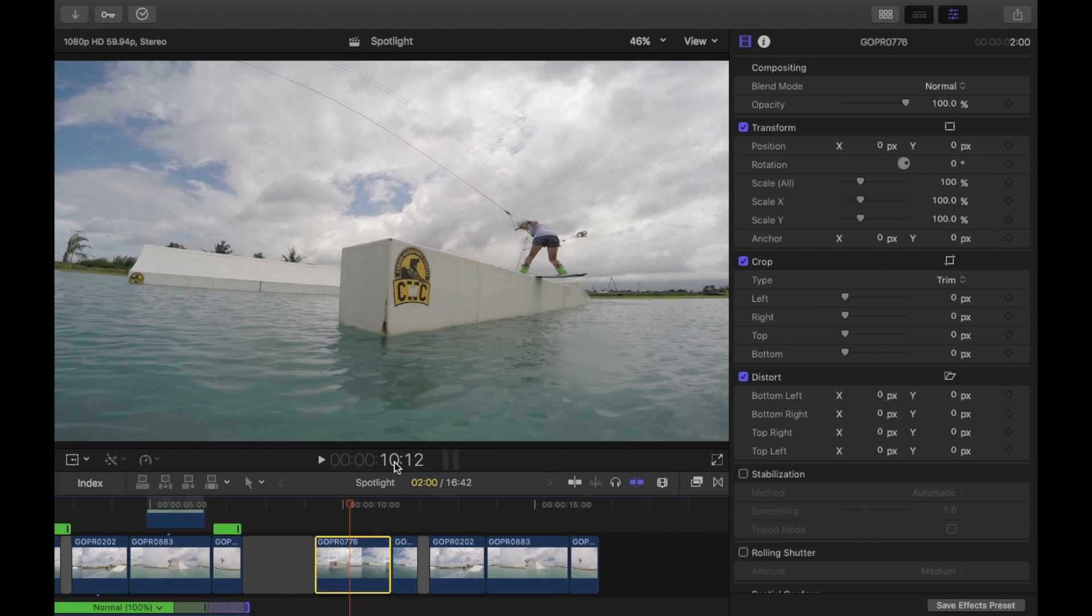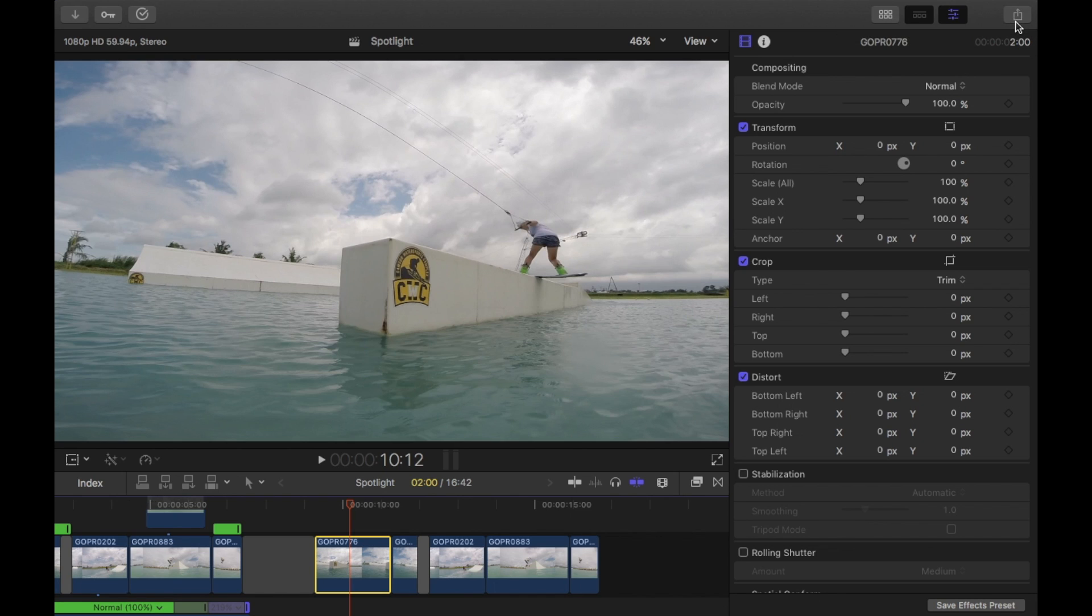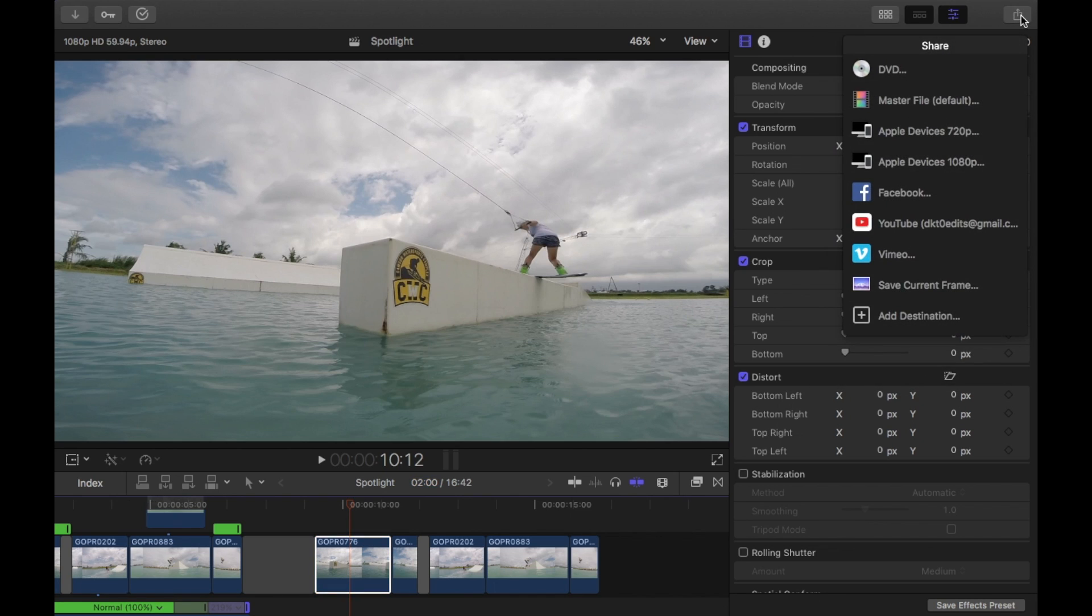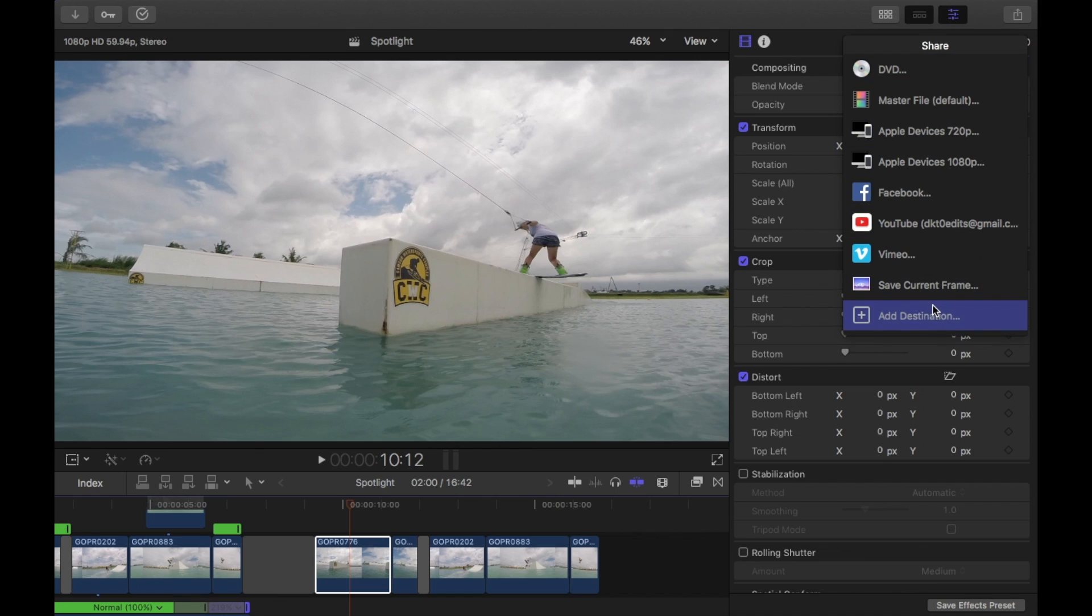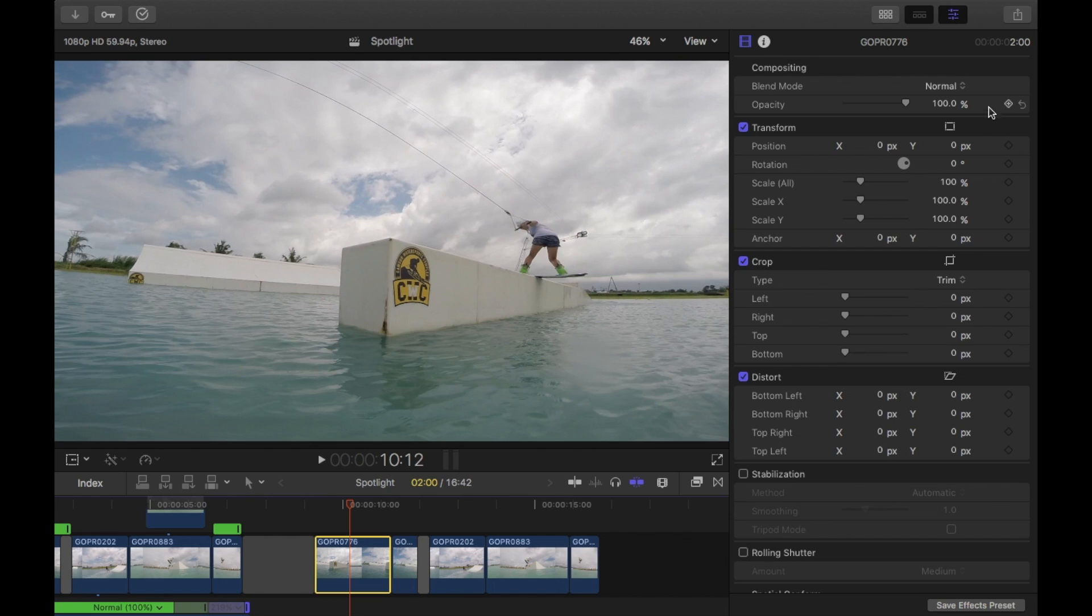And that is at 10.12. So you want to look at this time here and keep an eye on this. The next thing you want to do is this button up here. This might be different on certain versions but this button here. If you click that you've got here the share options. If you don't have the save current frame then go into add destination and then you'll have it in here. And you just have to click save current frame and then it will be in the options here. Now you want to save this current frame. So remember this here 10.12.